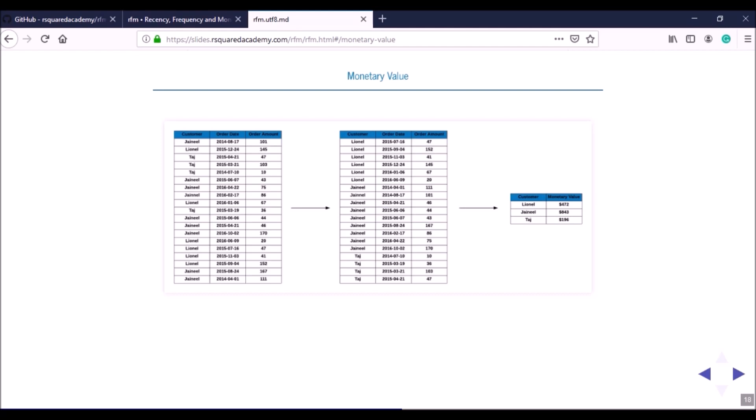For monetary value, you take all transactions for each customer in the given time frame and sum up the transaction amounts. Lionel has six transactions with a total of $472. Janeel has nine transactions with a total of about $843, which is almost double what Lionel has.